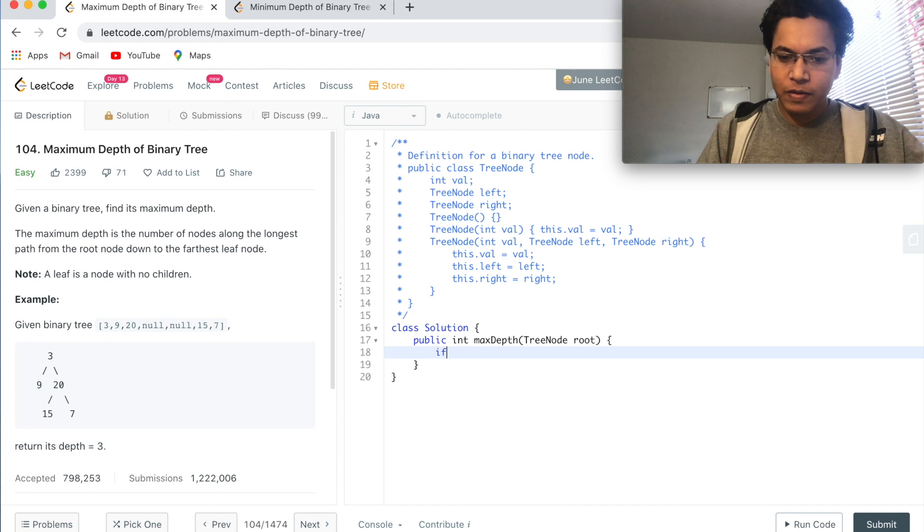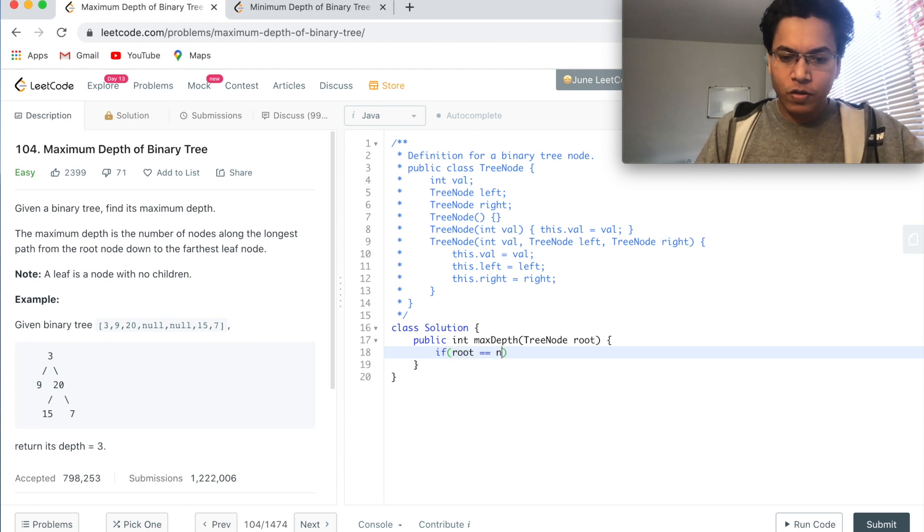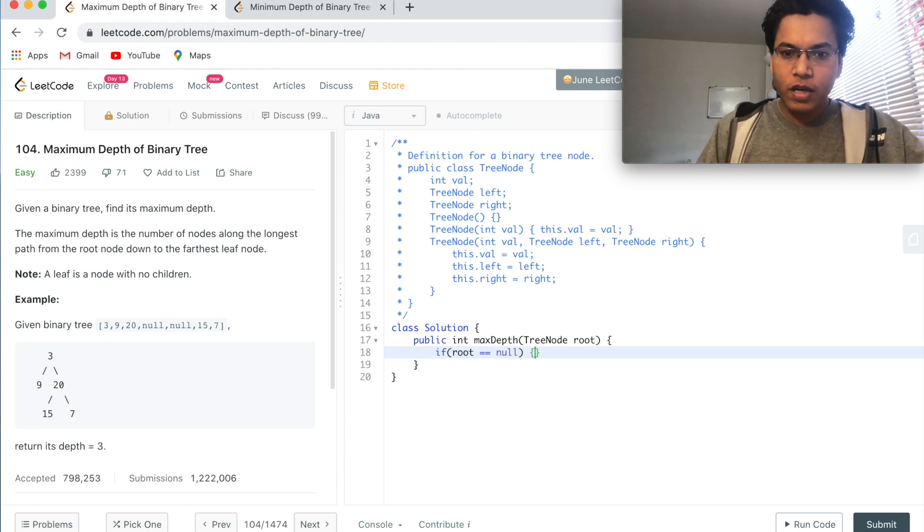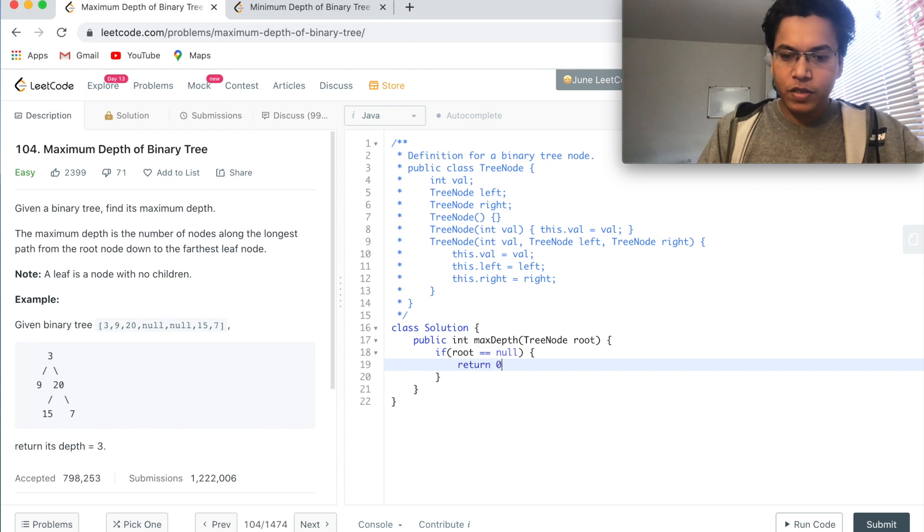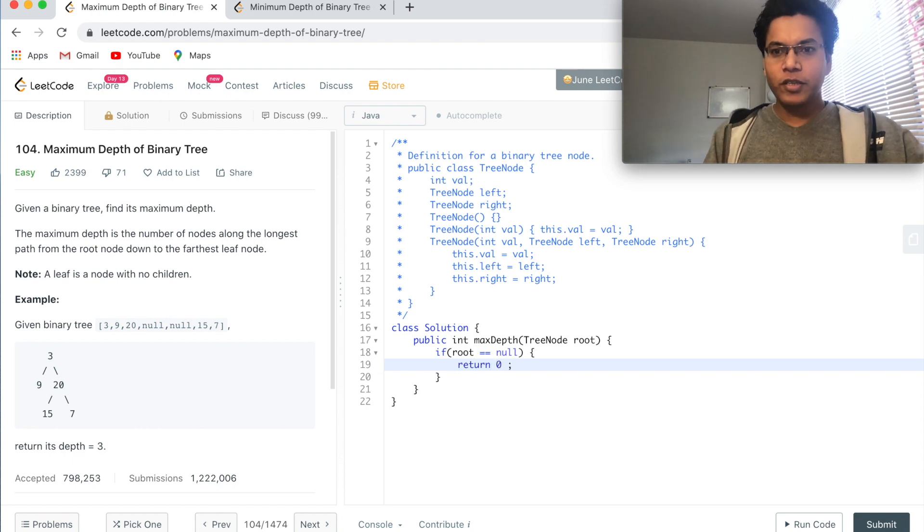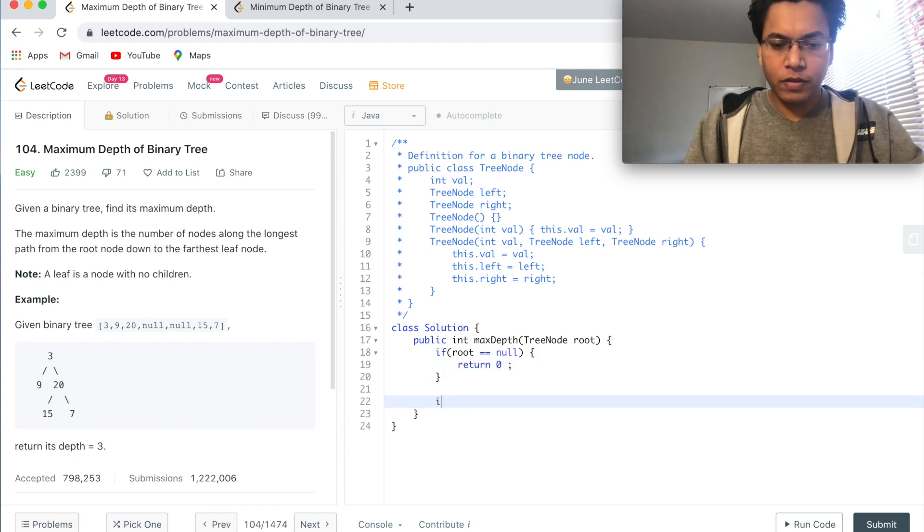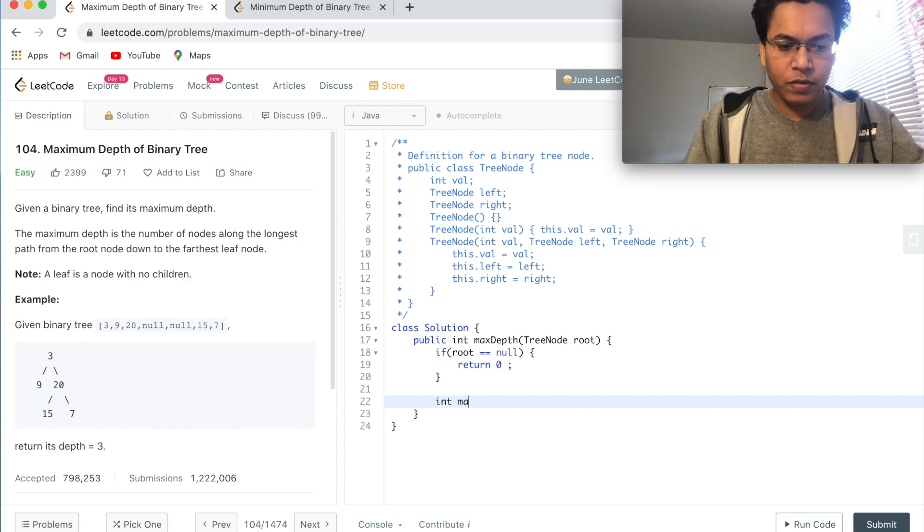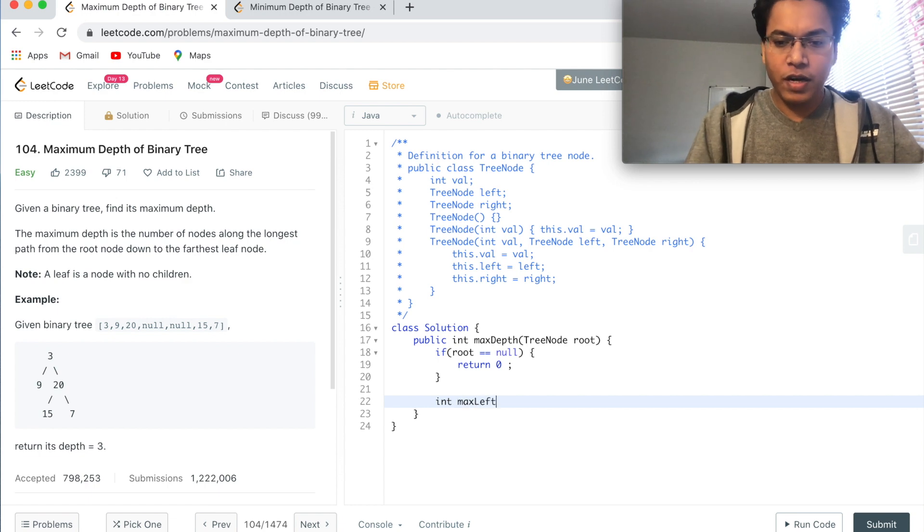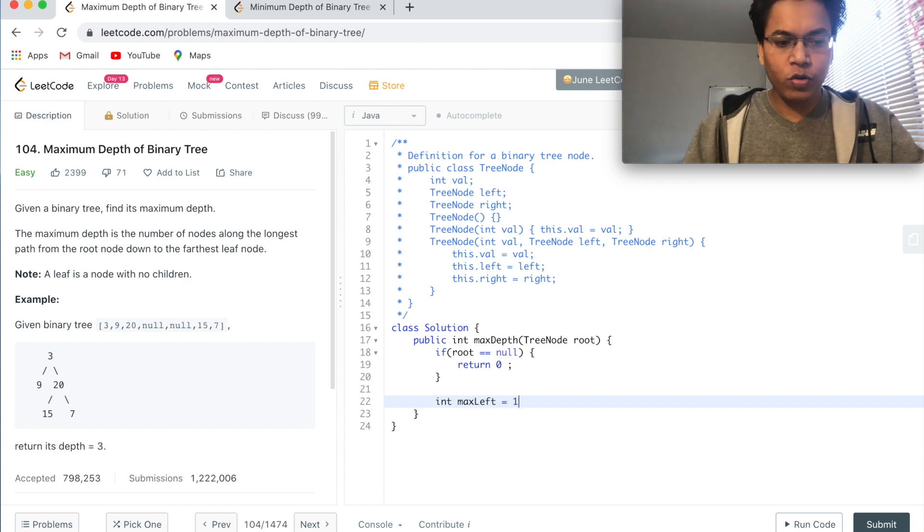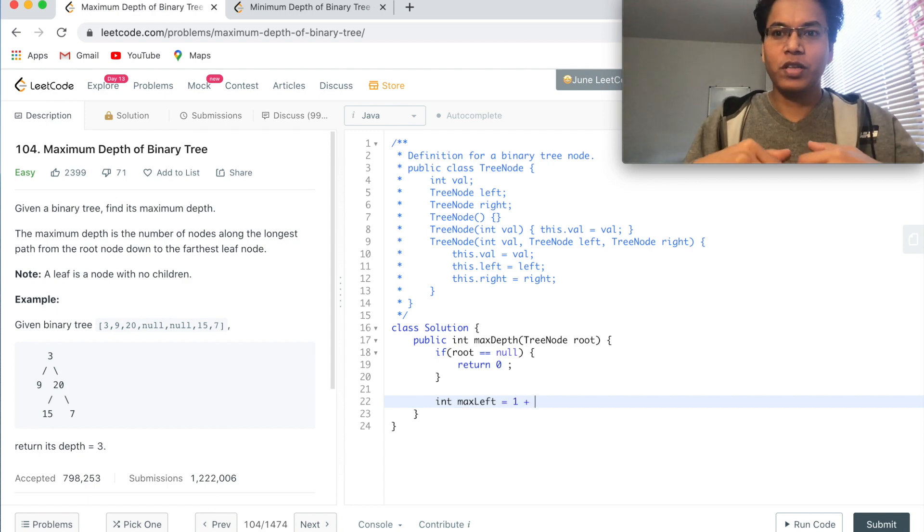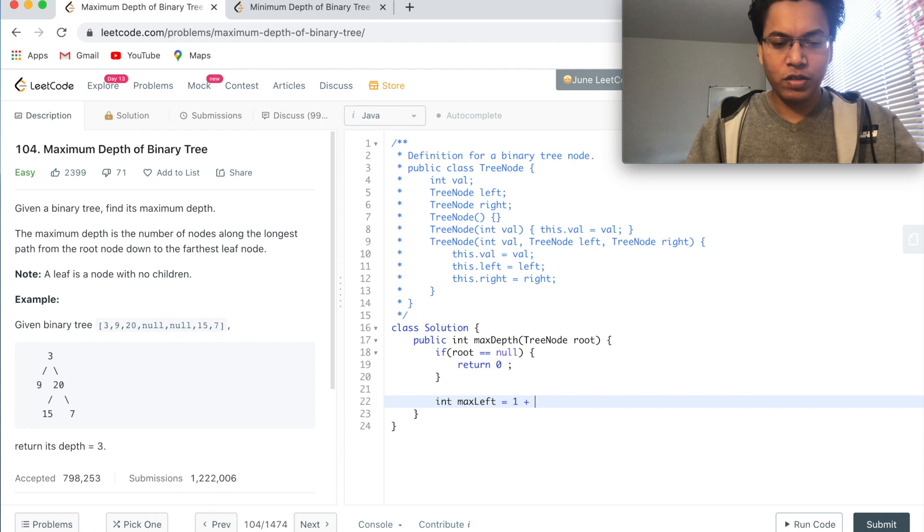Let's do that quickly. If root equals null, then return zero - this is the base case. Now int maxLeft equals 1 plus maxDepth(root.left). One is for the current node. Here we have calculated the max depth of the left subtree.